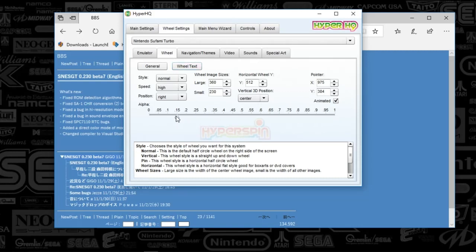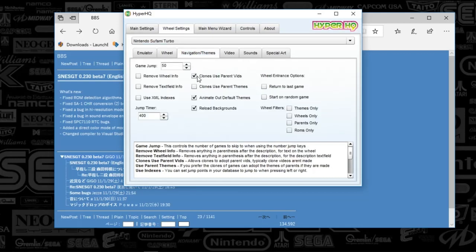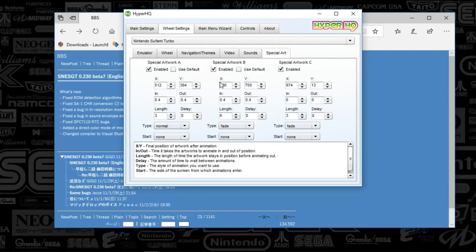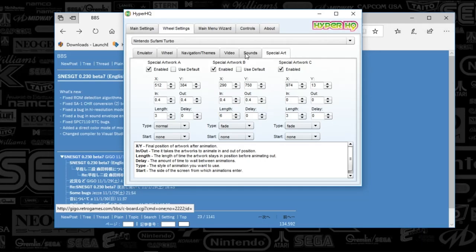I've got the alpha set to 0.15. You can kind of see this nice fade approach here. The navigation and themes — we've got animate out default themes and reload backgrounds. Those are the important ones. Video is set to blank, sound is blank, and special art I do use. So I have special art A, B, and C enabled. With the placements I have here, I've got A and B down at the bottom and then C at the top right corner. So that's all you've got to do with HyperHQ.